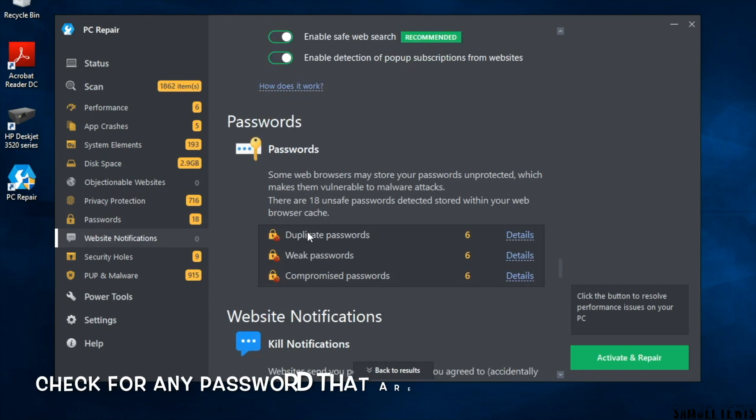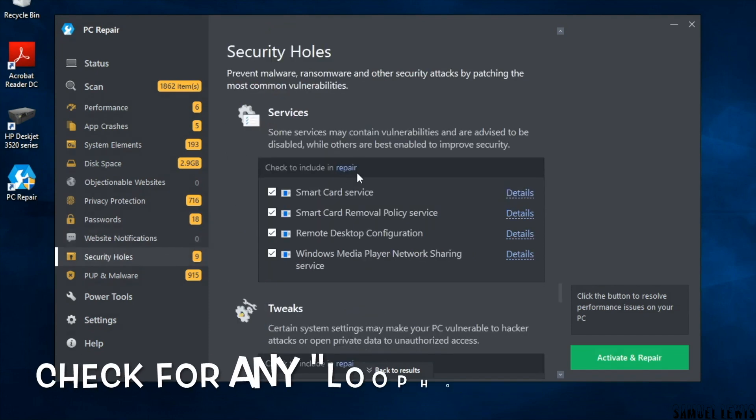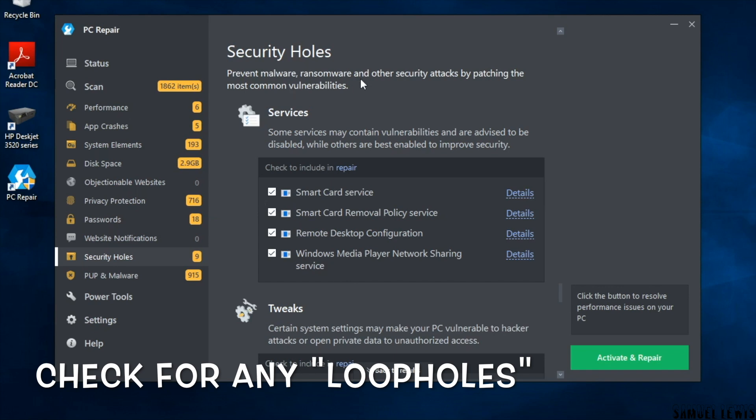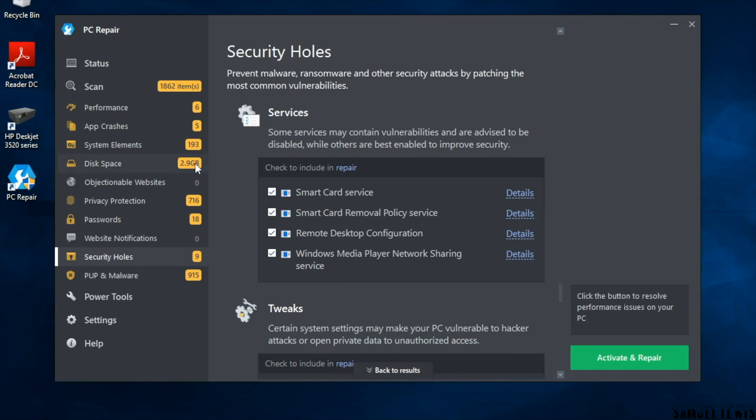It is able to detect any weak passwords and also check for any loopholes that enable hackers to gain entry into your laptop. By patching up these loopholes it identifies, it will then secure your device from these vulnerabilities.